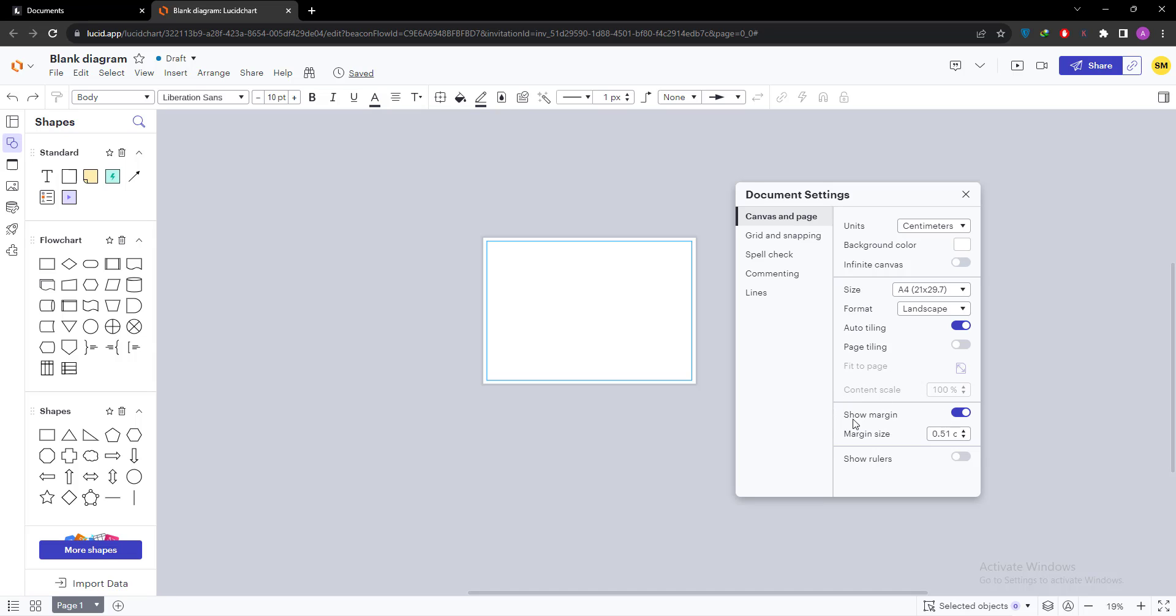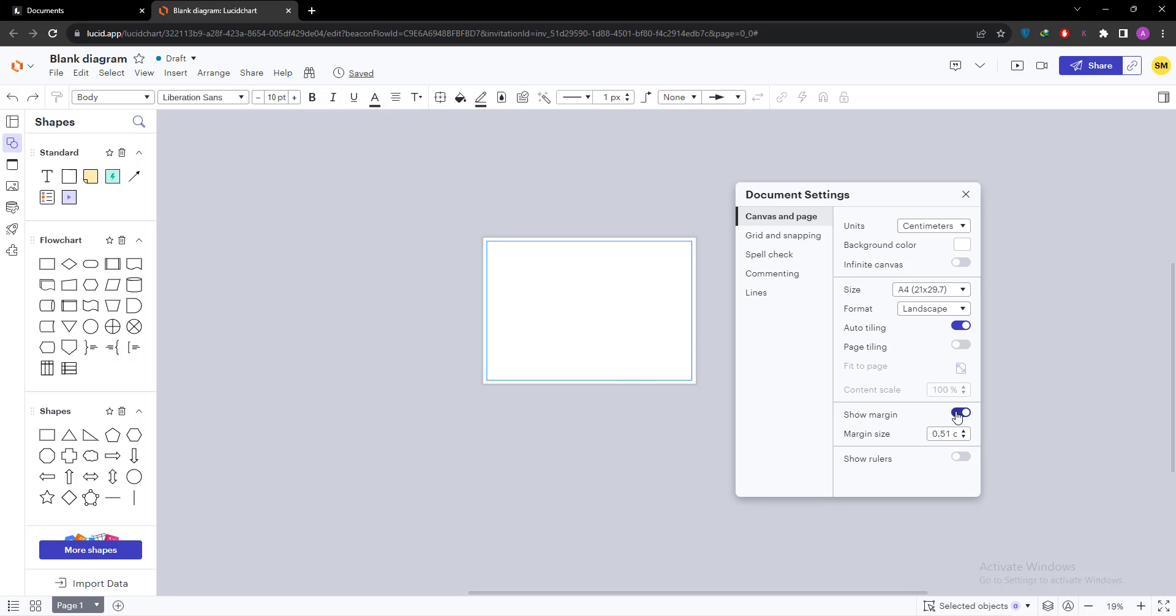And the next two options are more important - that are margins and rulers. Our margins are now visible. You can see the blue lines that are appearing on all sides of the document. I am going to turn it off. Then you can see there are no margins.